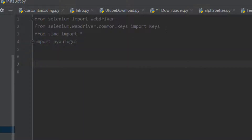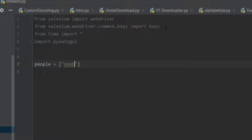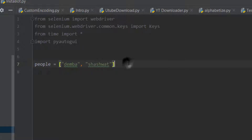The next thing we need to know is who we're going to send the messages to. The variable name is going to be 'people', and people is going to be a list. You can select the names of the people you want - I'm going to use Demba and Shush. If you see this video, shout out to you!